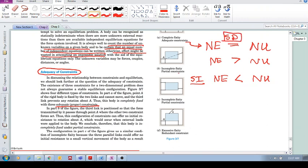So let's look now at this one. Again, we can see that this is partial constraints, incomplete fixity. This does not resist any forces in the vertical direction. Yes, it will stop motion in the horizontal, but not in the vertical. So again, incomplete fixity.